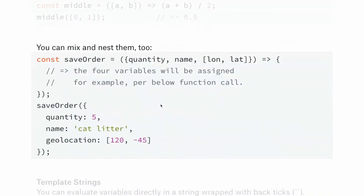You can mix and match and nest destructuring however deep you like. For example, a function 'saveOrder' with destructured parameters showing an object with 'quantity', 'name', and a 'geolocation' array of longitude and latitude. You pass in that structured object and inside the function you immediately have access to those variables. One caveat: if you don't define the key 'geolocation' explicitly, some compilers may not translate it properly.